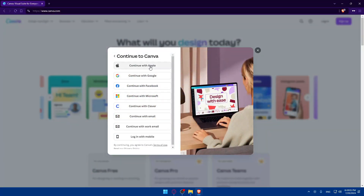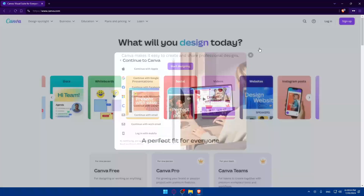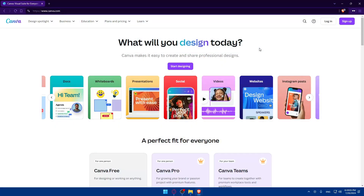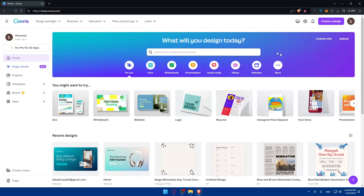You can sign up using an Apple account, Google, Facebook, Microsoft, or Clever if you don't want to go through all the steps of creating or logging into your account. Once you've logged in or created your account, you'll find yourself on the Canva home page.